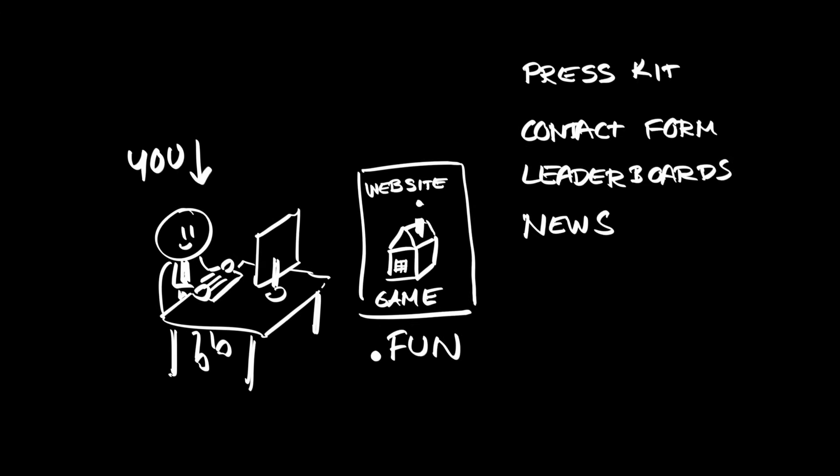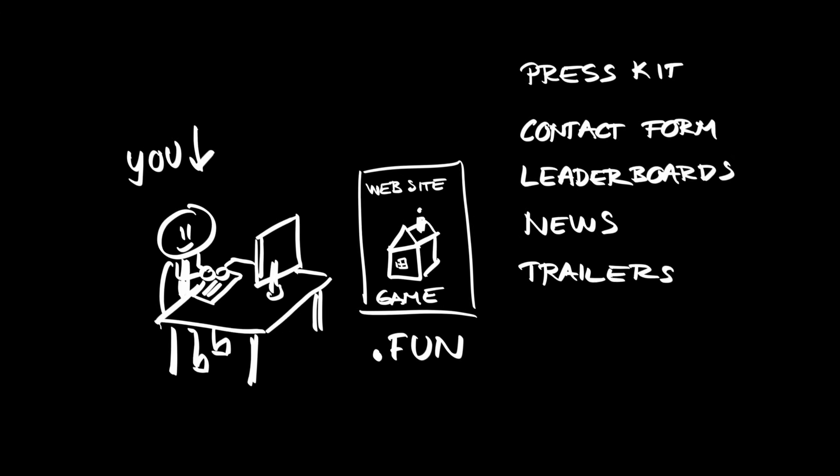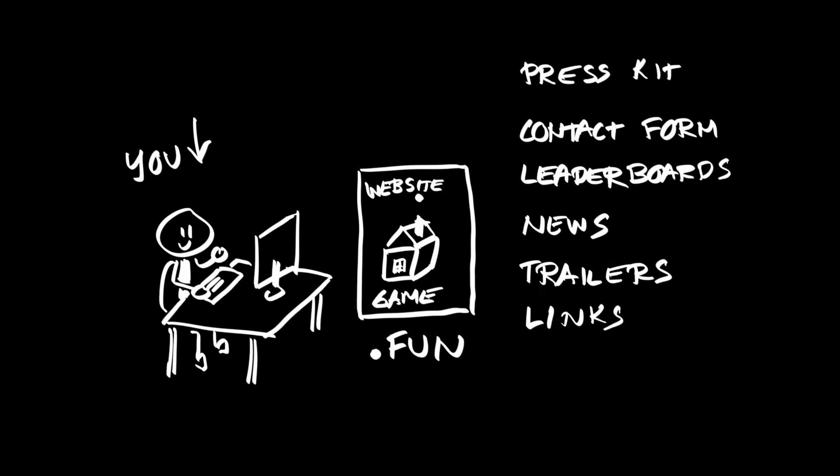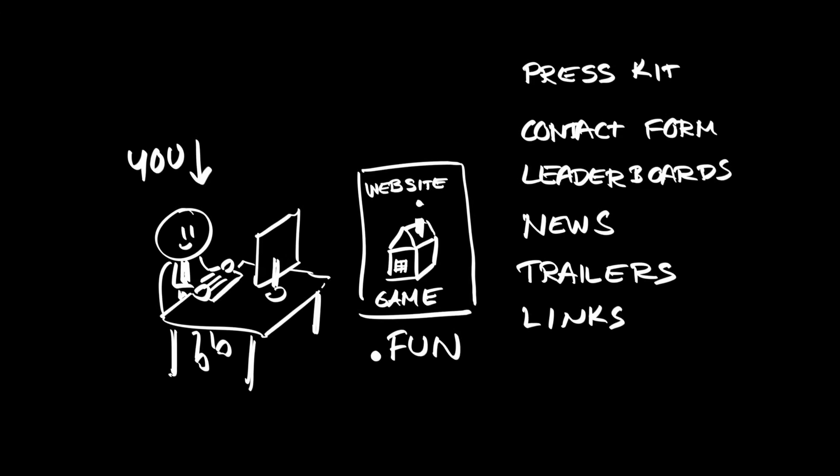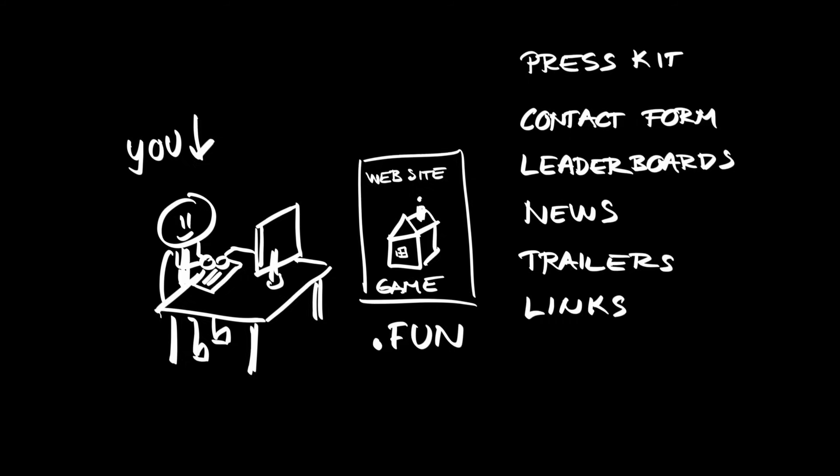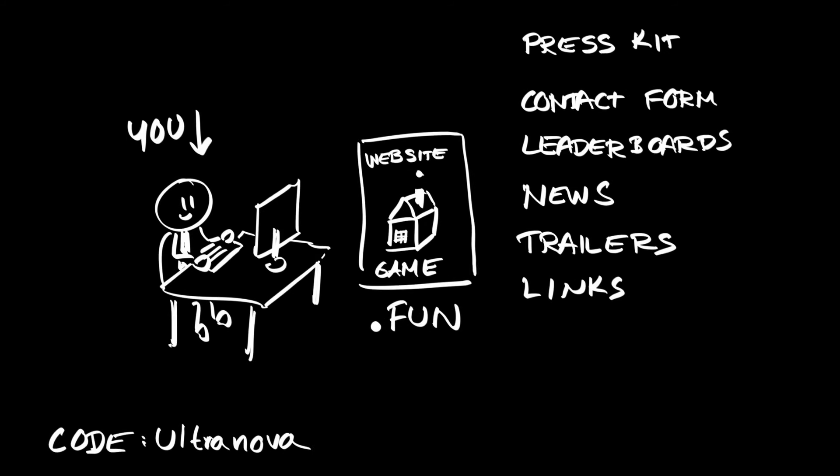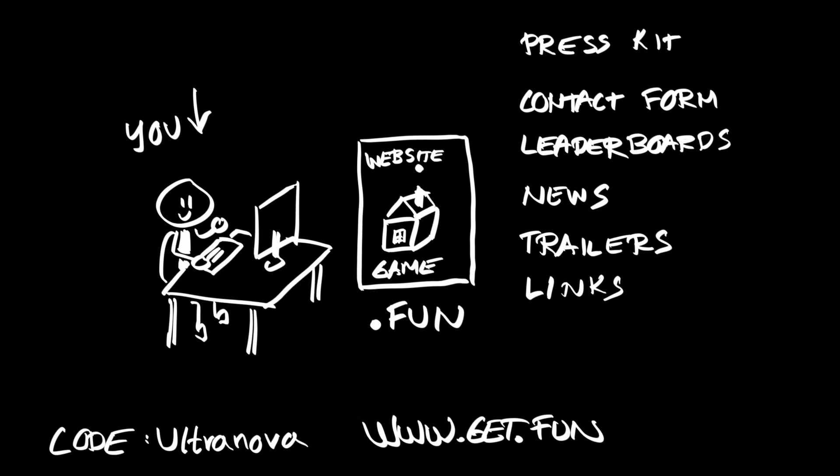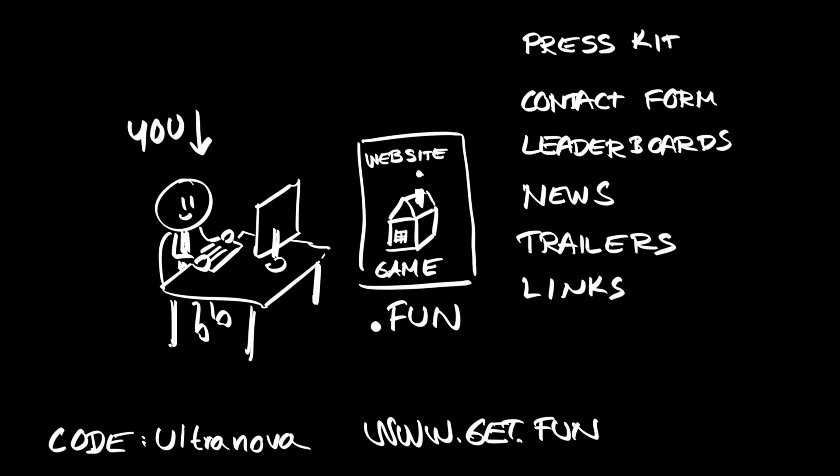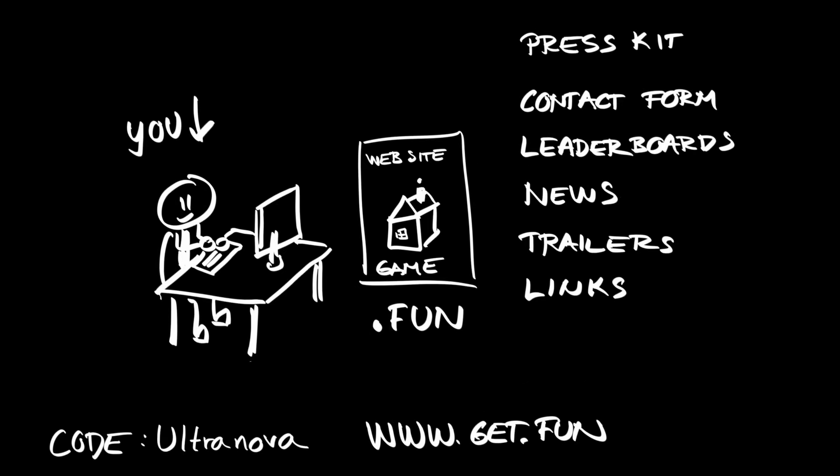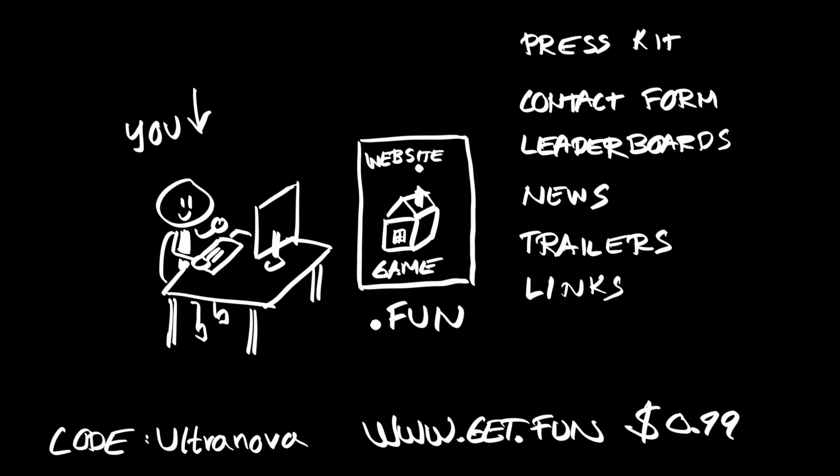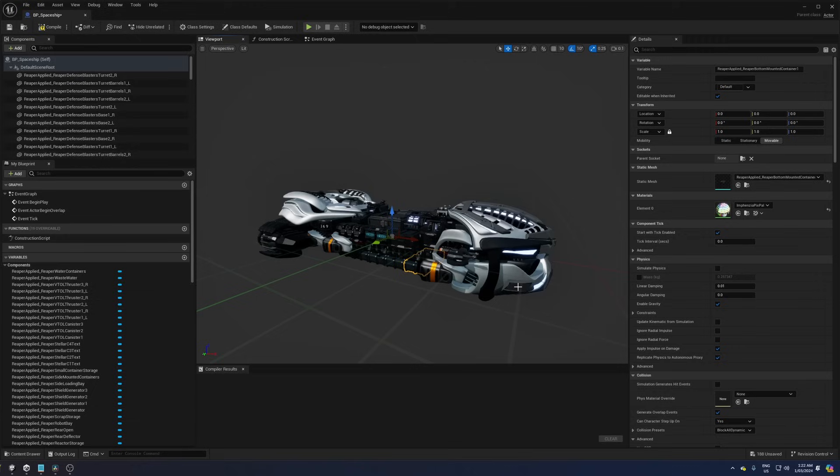leaderboards, news, trailers and links to storefronts will be hosted. Use the discount code UltraNova and register your own .fun domain at www.get.fun for only 99 cents for your first year.